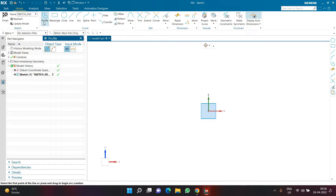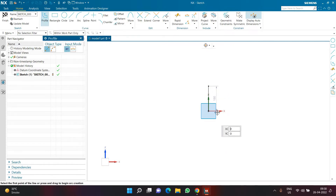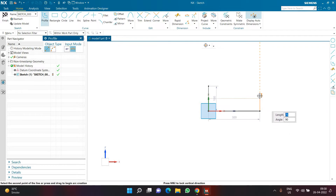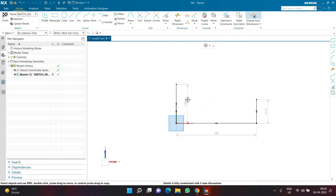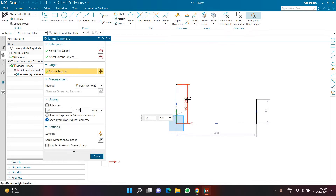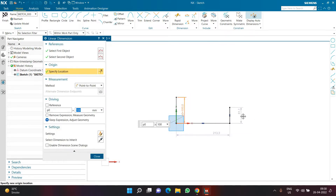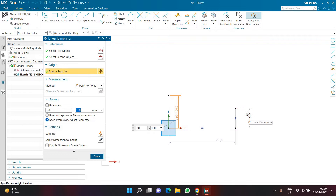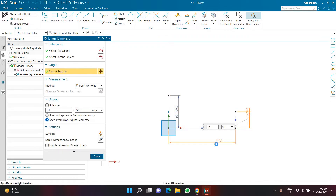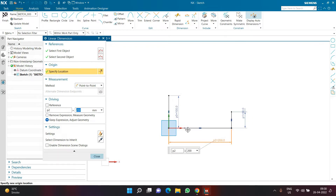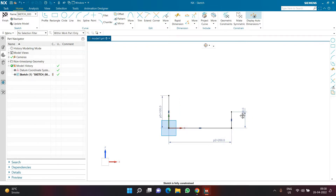I have to create a few lines: a vertical line from the origin, a horizontal line from the origin, and another vertical line — three lines total. The dimensions are: the first vertical line is 100mm, the second vertical line is 50mm, and the horizontal line is 200mm.